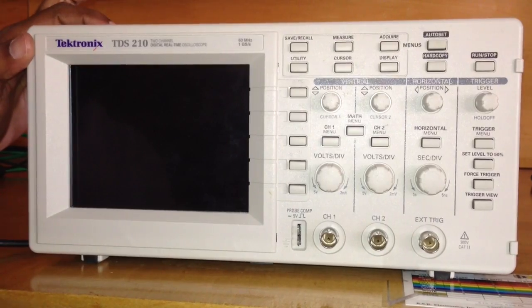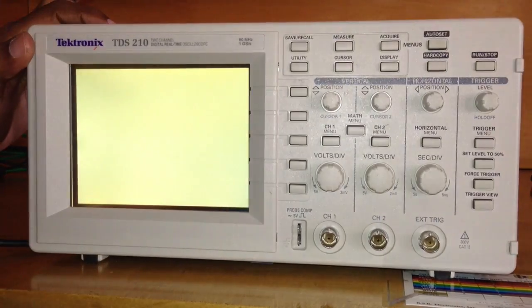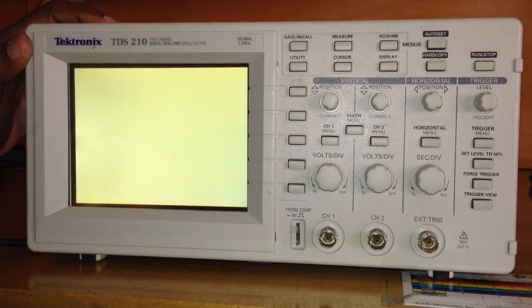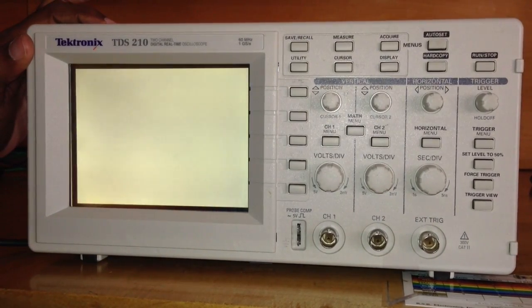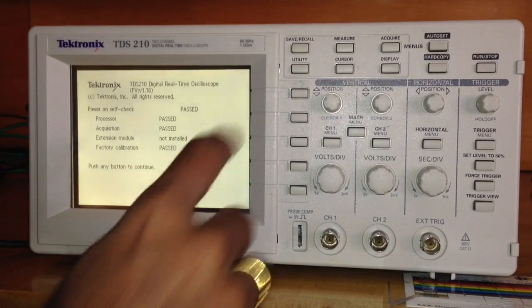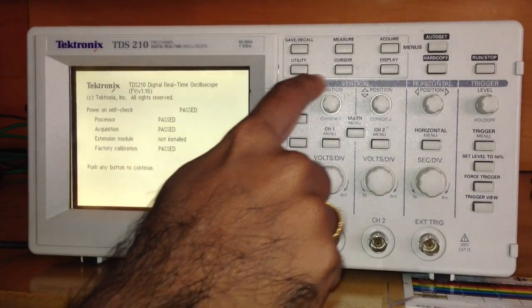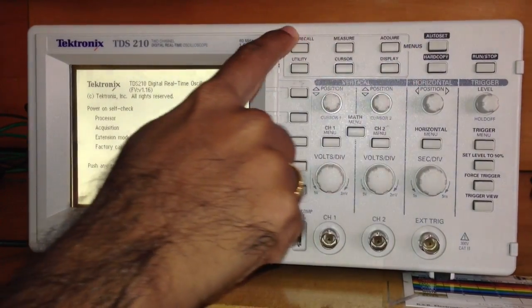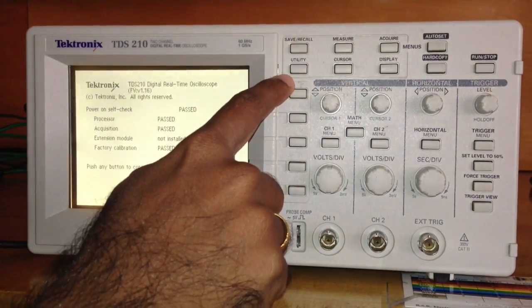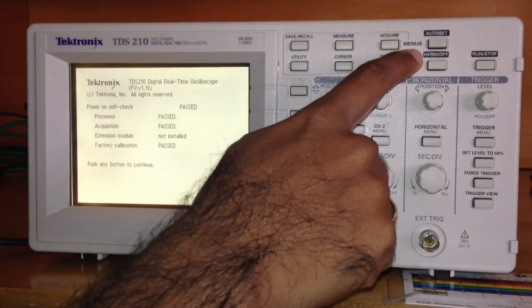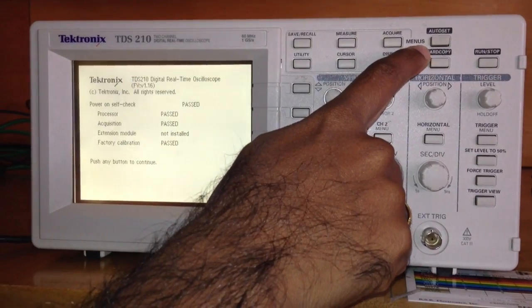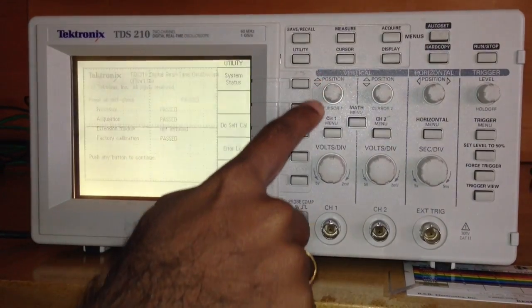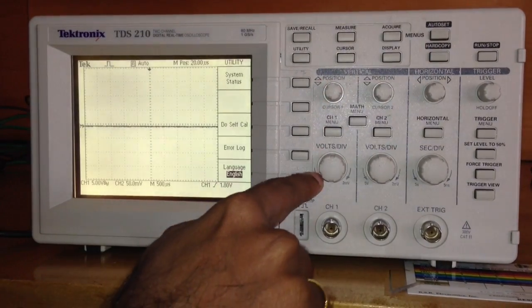Hello everyone, this is an introduction to the digital oscilloscope. As you can see, we have menus here. There are six buttons we call menus, and then a vertical section.